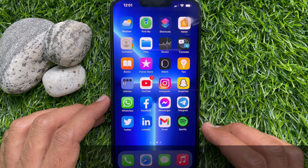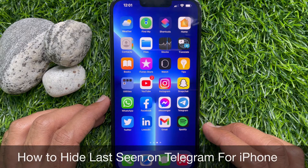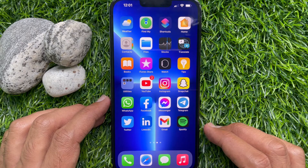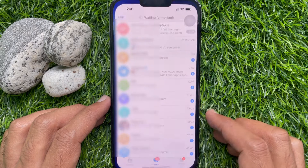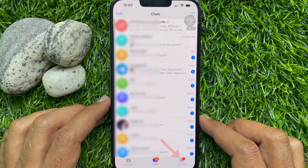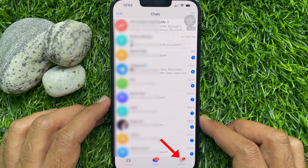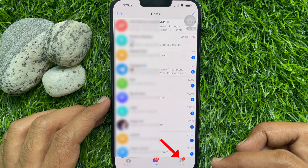First, I would like to show you how to hide last seen on Telegram for iPhone. Open the Telegram app on your iPhone, then tap on the gear icon at the bottom right corner to navigate to Settings.